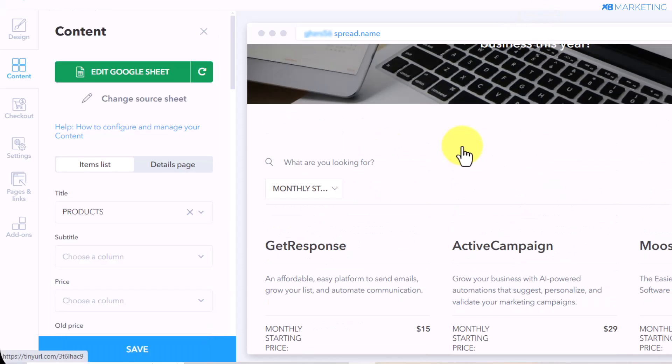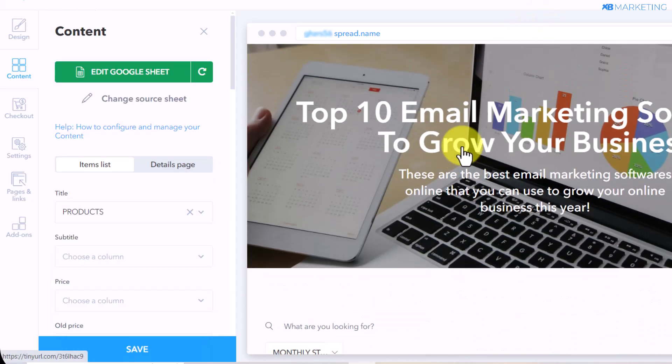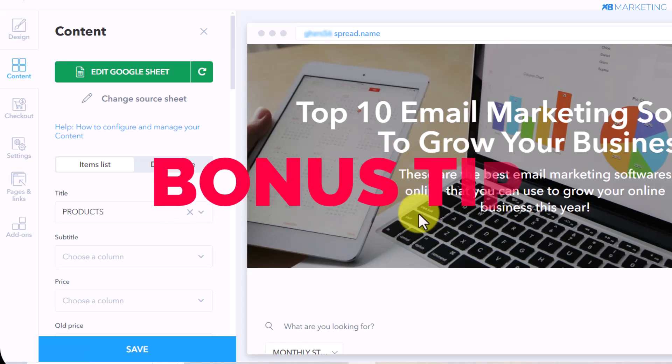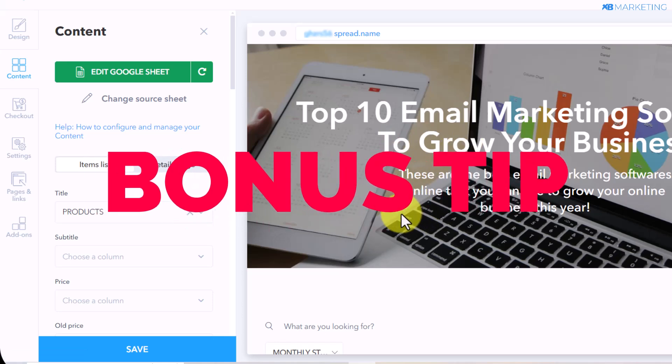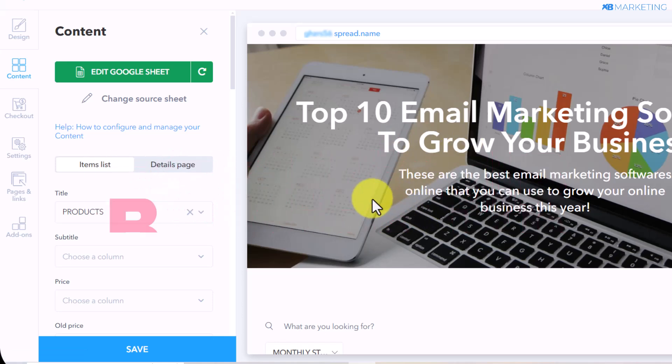Normally, once you do this, you're done creating your website. However, there's a bonus trick you can use to make your website stand out and look even more professional.